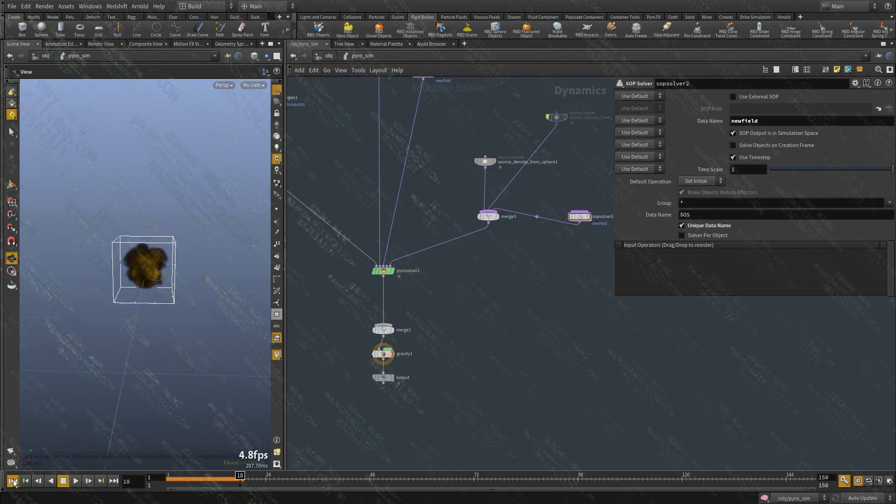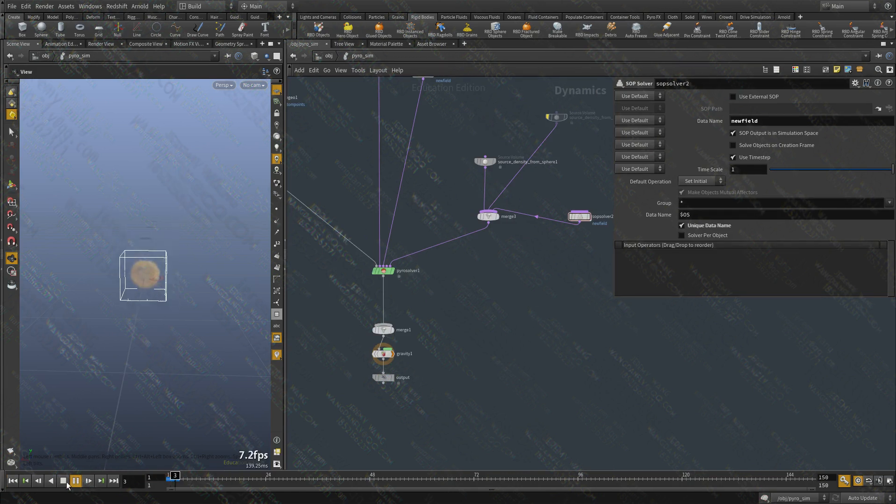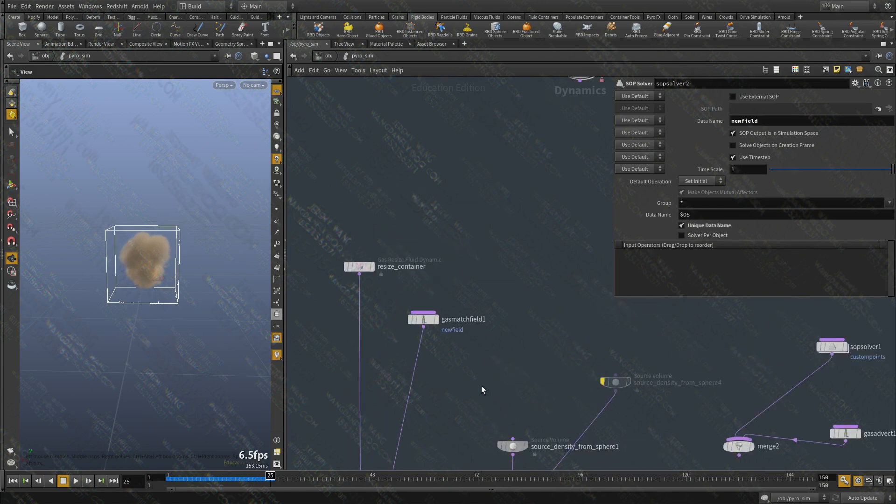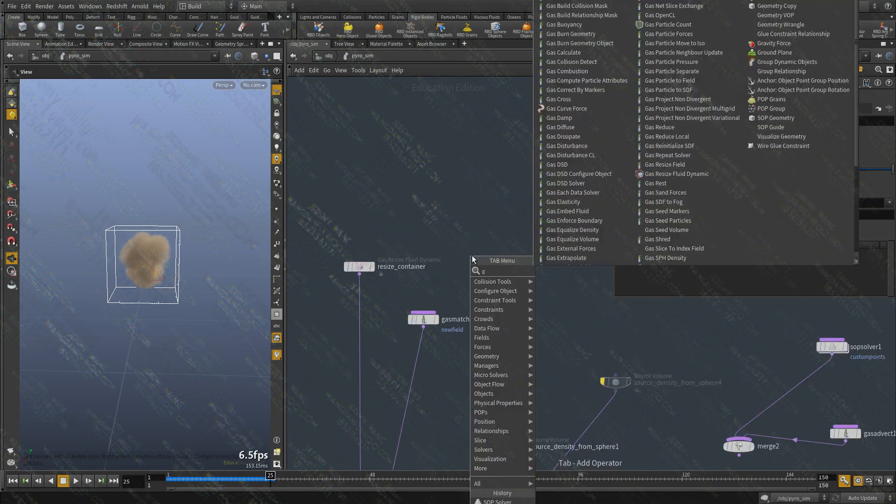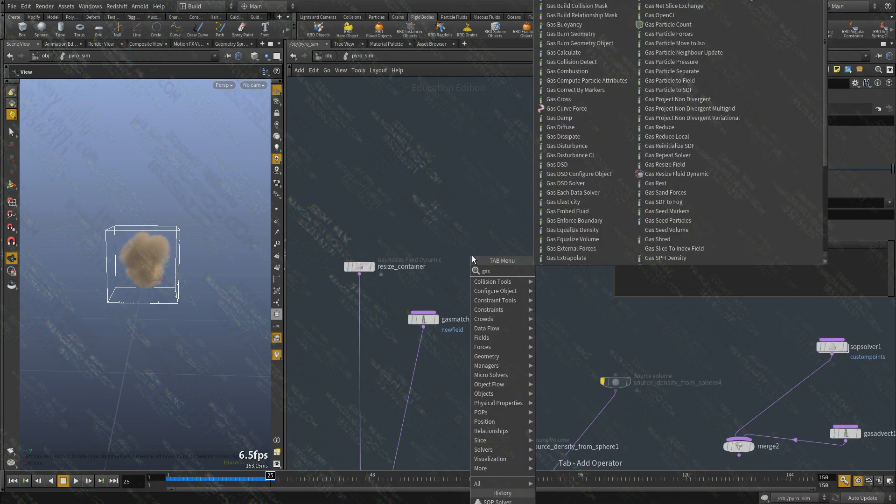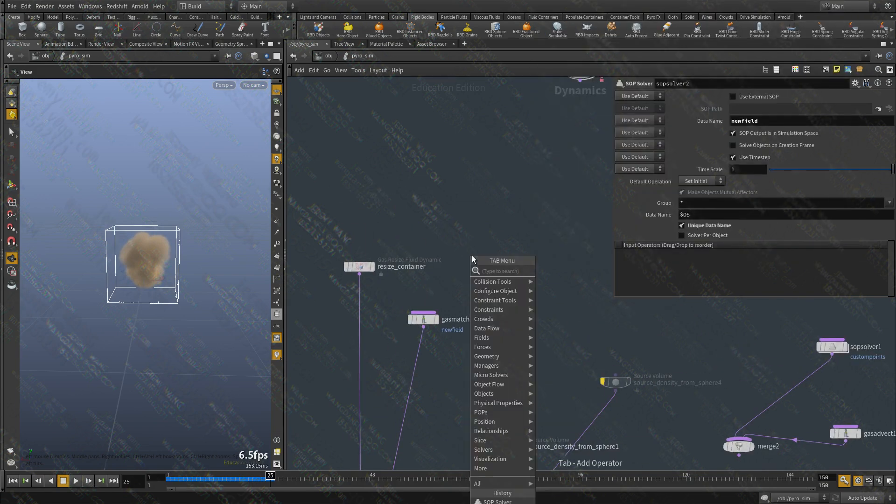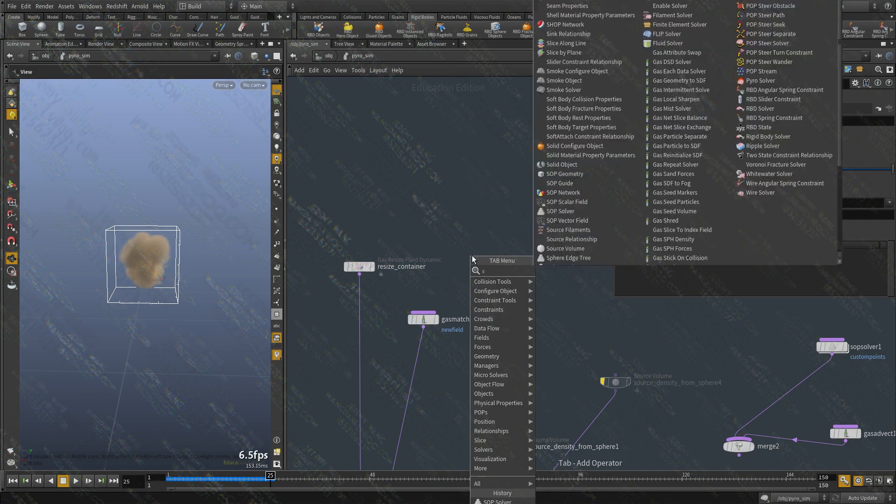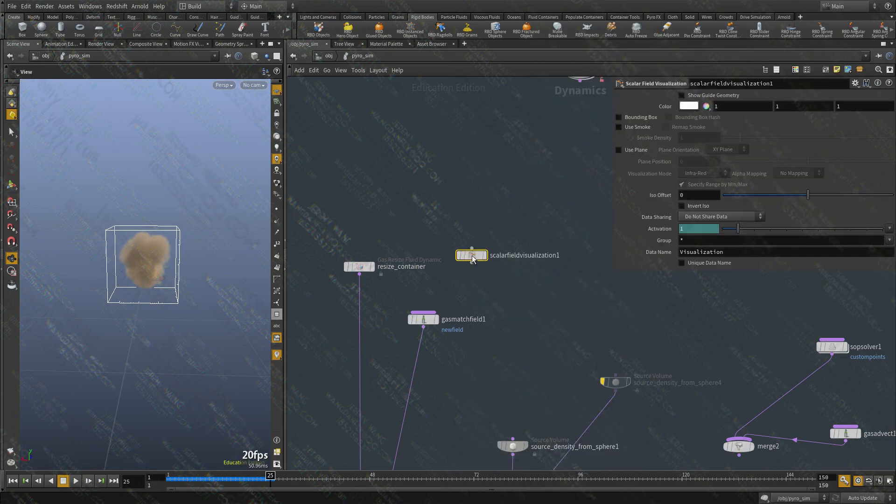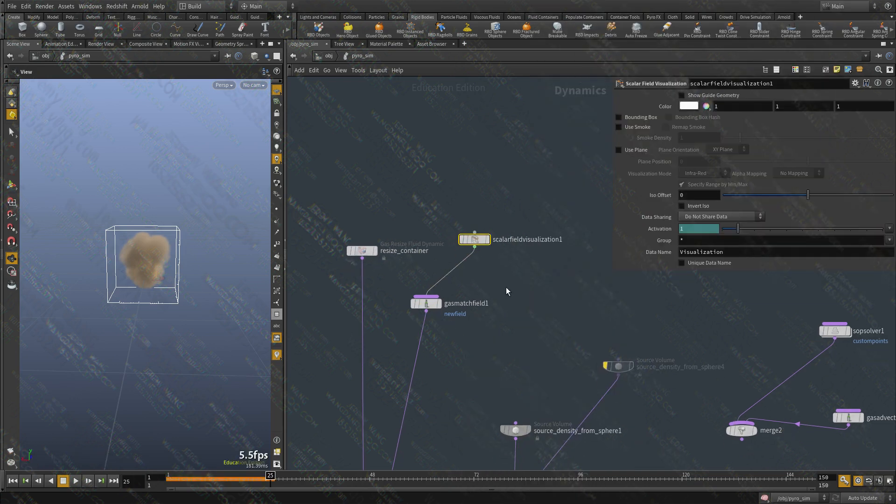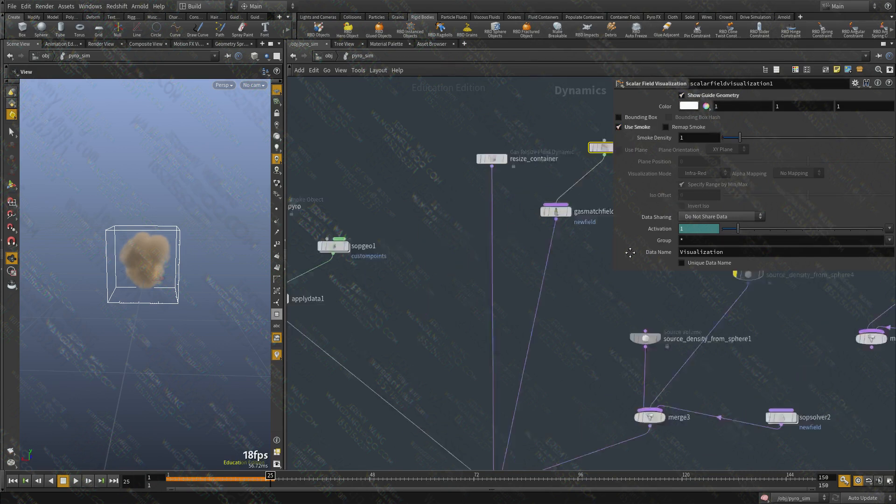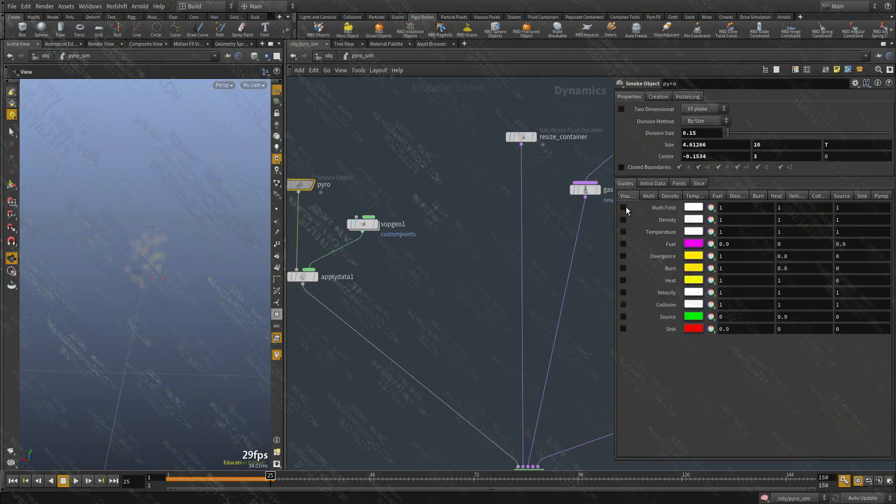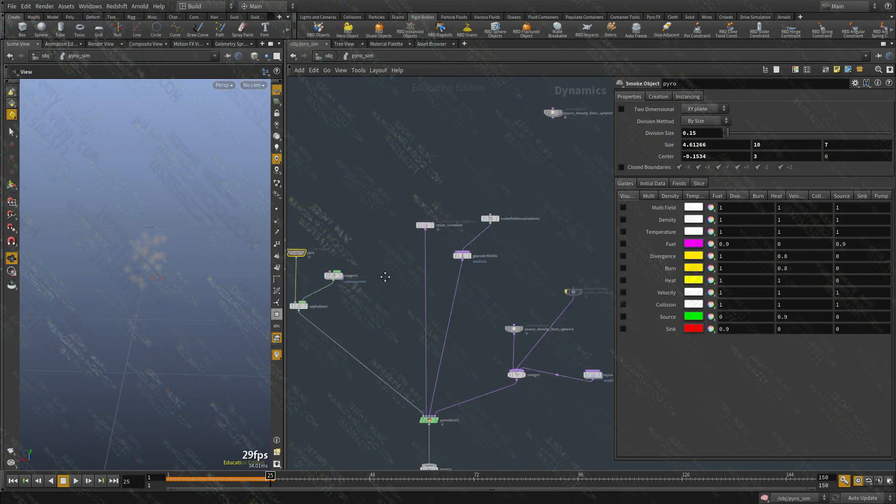Let's go back. Hit play. Nothing is changing because we don't have anything to visualize the data. Let's create a scalar field visualization. And hopefully I can get this to work. So show geometry. Let me hide this. And there we go.